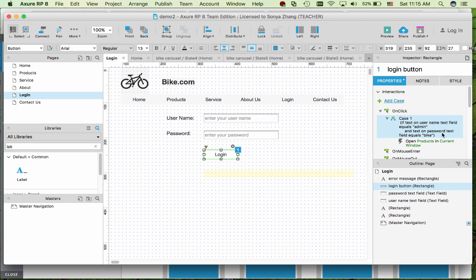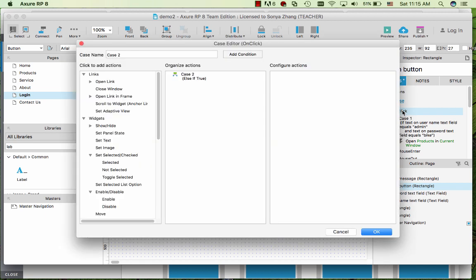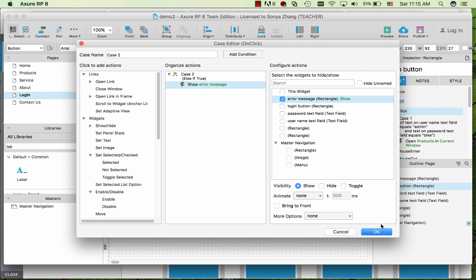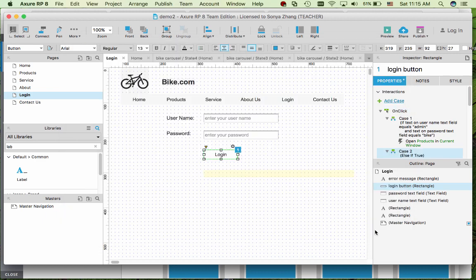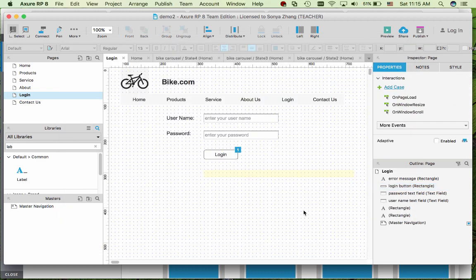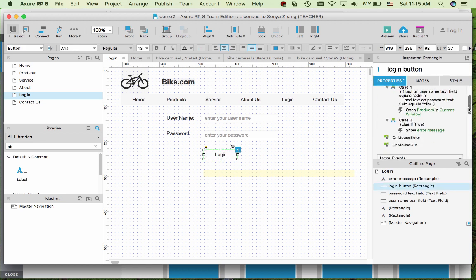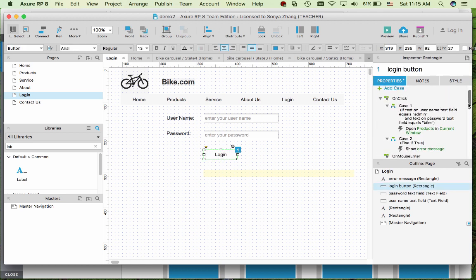So now we need to handle if the condition is not met. So we click on, on click one more time to add a case to automatic. By default it's like else if true. Then we want to show the error message. So you can see the logic being built for the interaction.